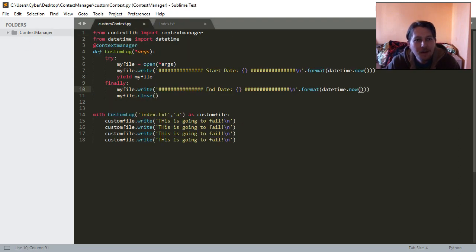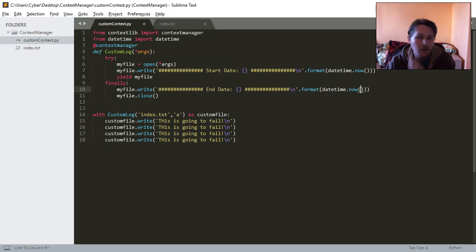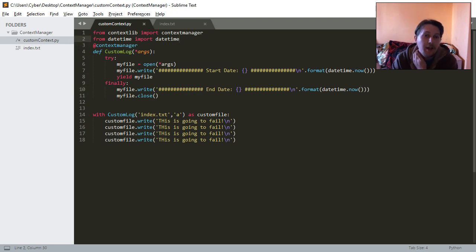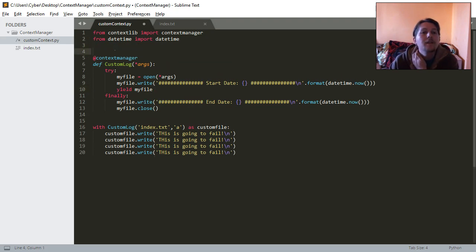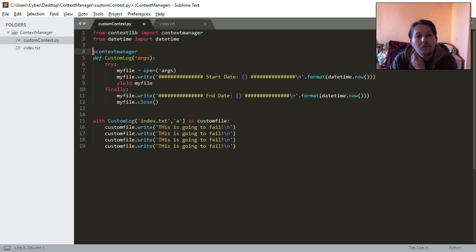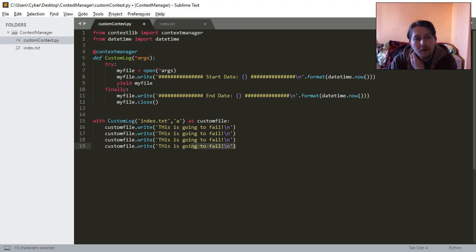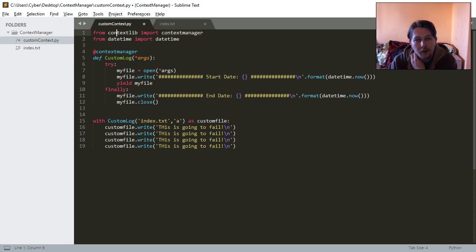But basically this is how you can create your own context manager if you want to create it as a function. And all you need to do is decorate it with the imported function from the context lib module and it should work.